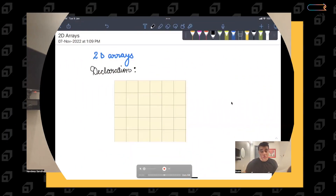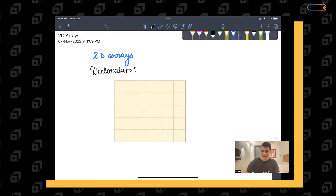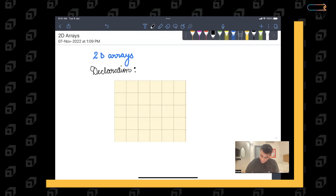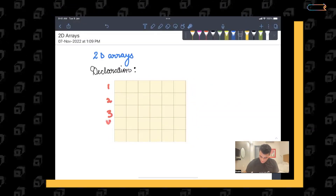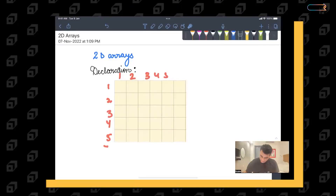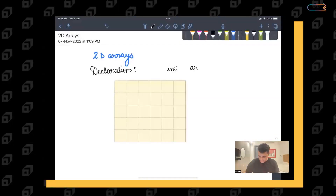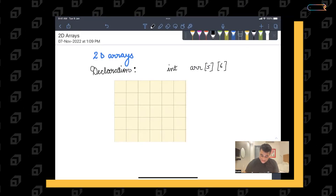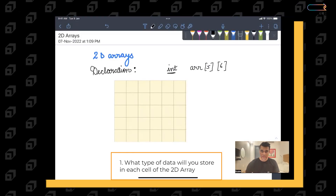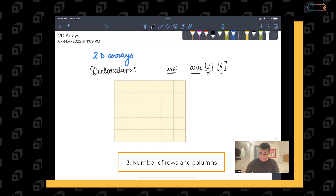Let's start with the first video on 2D arrays and understand the nuances. The first thing to discuss is declaration. If you have to create a 2D array of a certain structure — say five rows and six columns — the syntax has three important parameters: the data type you want to store in each cell, the name of the 2D array, and the number of rows and number of columns.